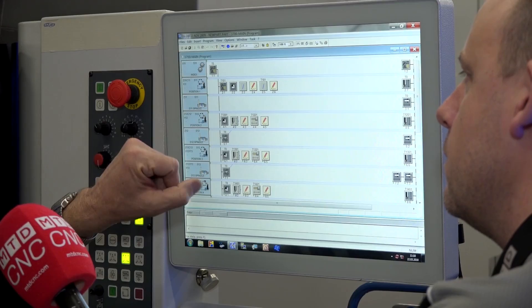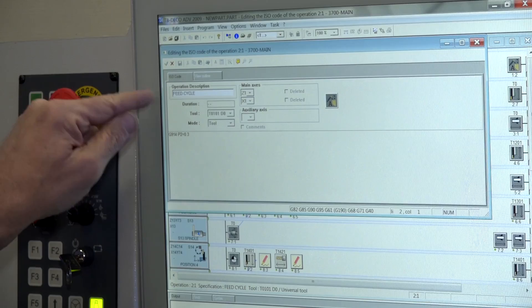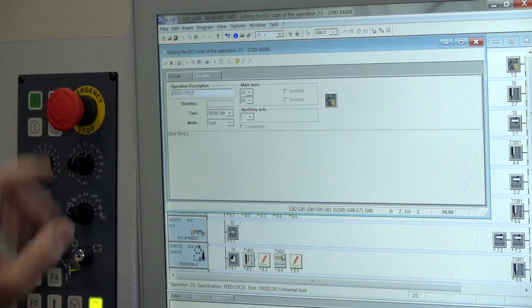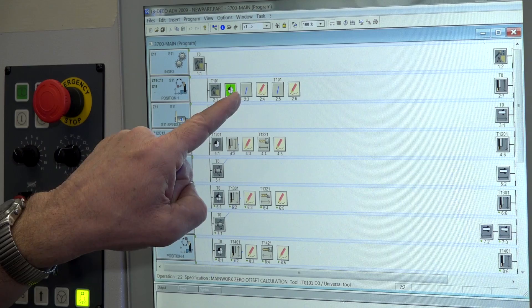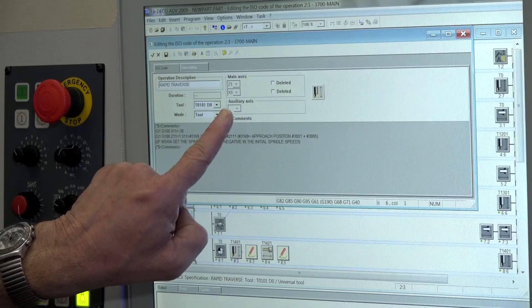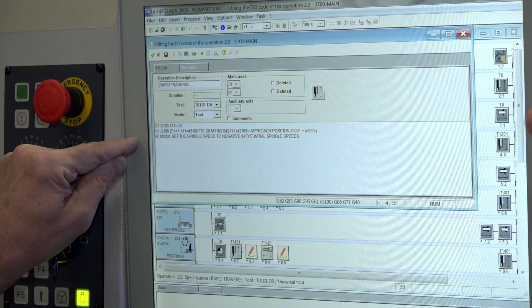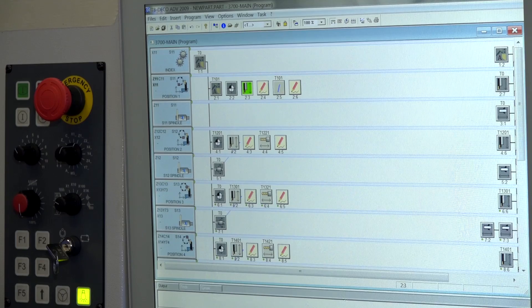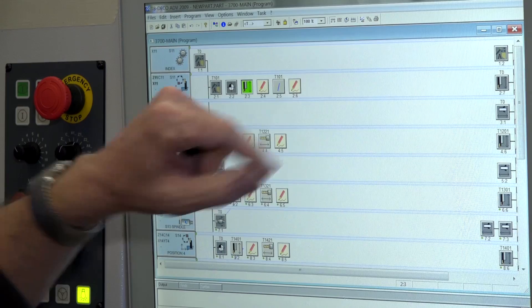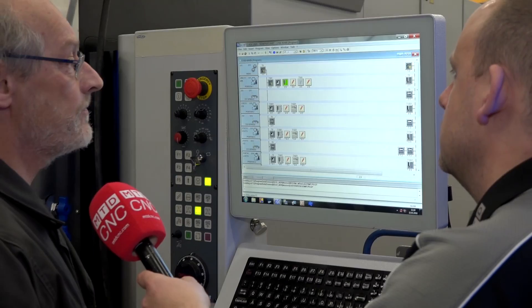In spindle one, the first operation is a macro to feed a new part — the system will search the material for one part length. After that we have the zero offset for this length of part, and finally we have an operation here currently in comment mode, but we can deactivate the comment mode. And now I will have an operation to prepare the next tool.